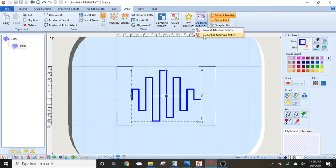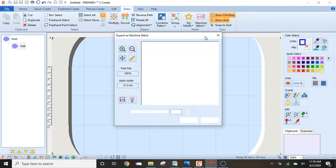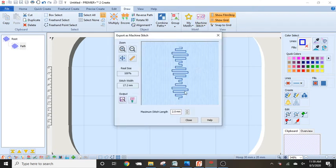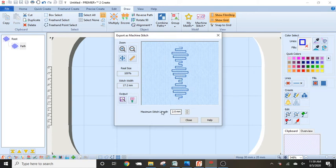Then I decided I want to try this one out. So I went up to motif stitch and I did export. And now I got real size again. This is the real size right here.